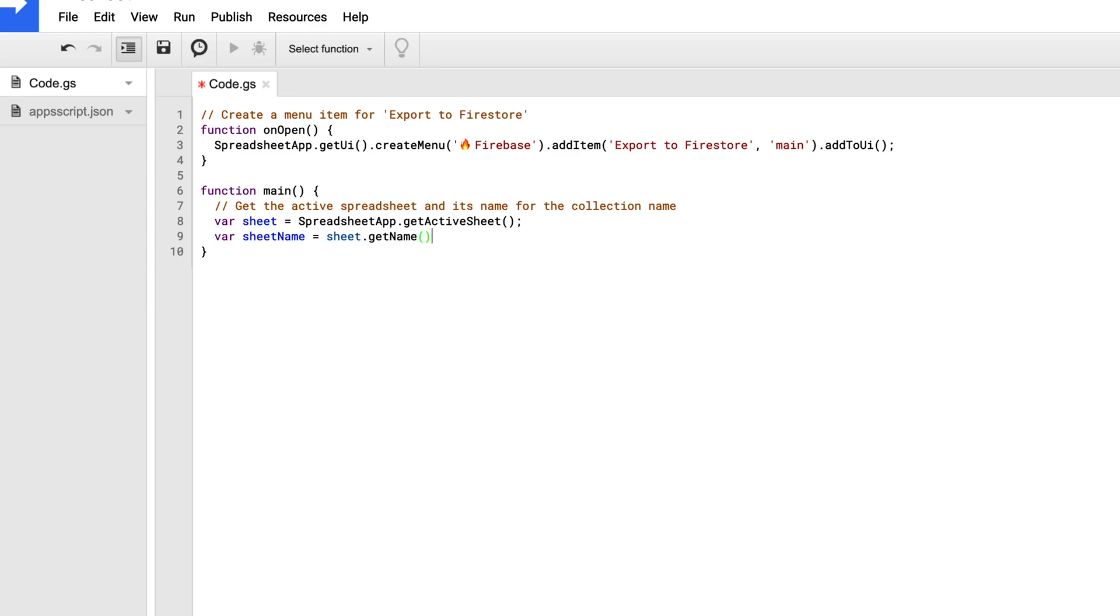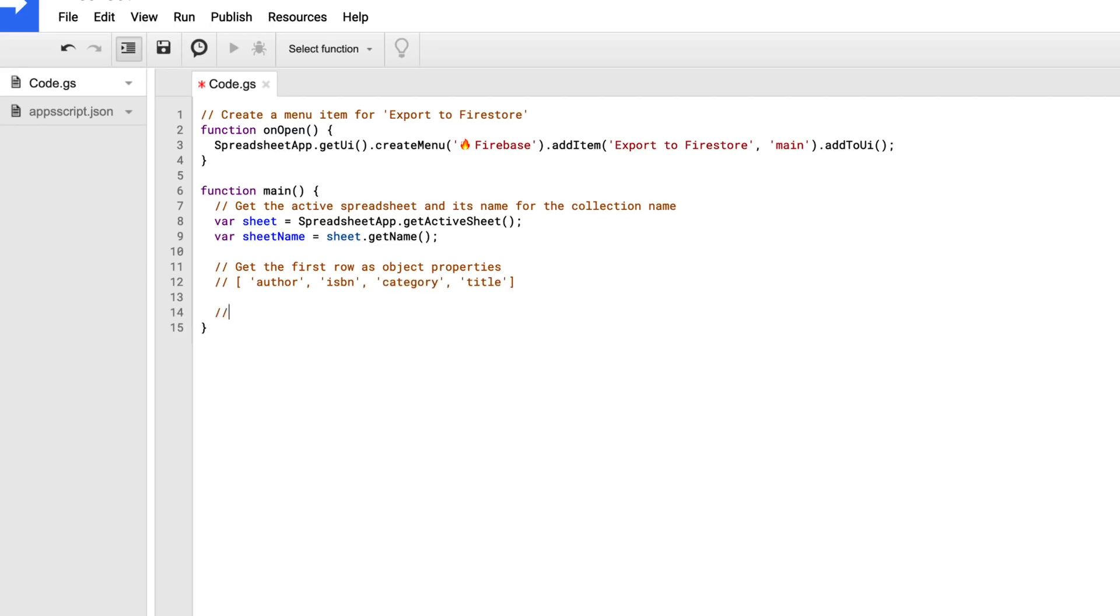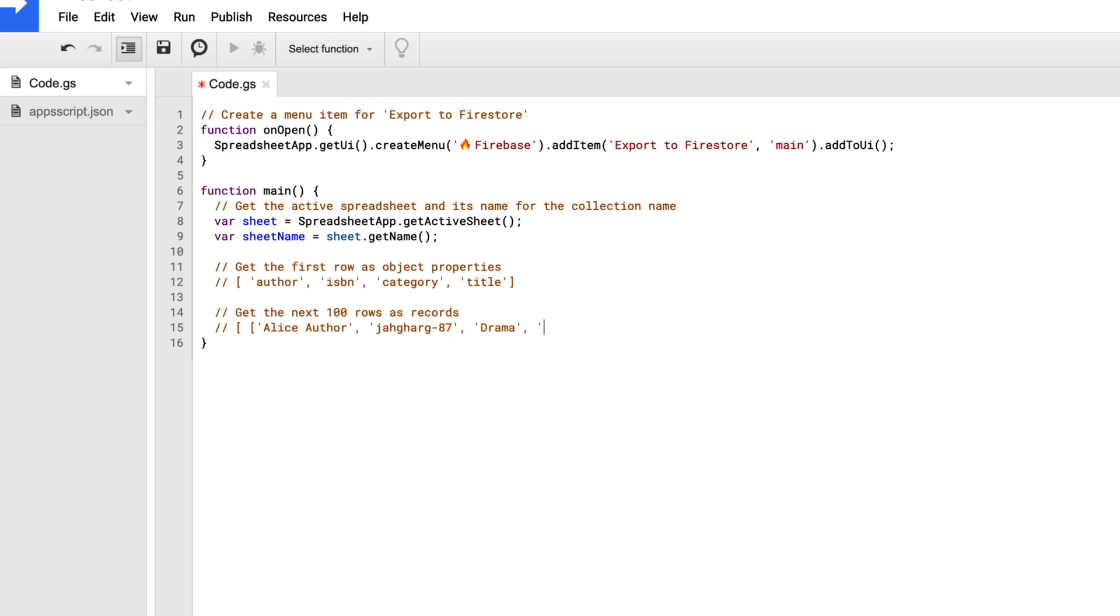So now what I need to do is I need to get the first row, because those are the object properties. So things like the author, the ISBN, the category, and the title. And then I want to get the next 100 rows, because those are the records, and that's going to be whatever the author's name is. So, Alice Author, ISBNs, I don't know what those even look like, and category, and the title of the book. And this comes back as a two-dimensional array. And then from there we'll take that data and set it out to Firestore.